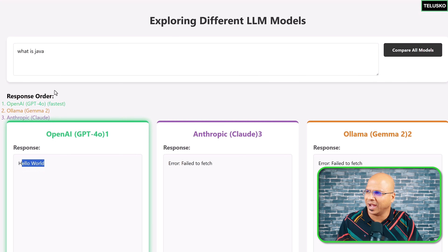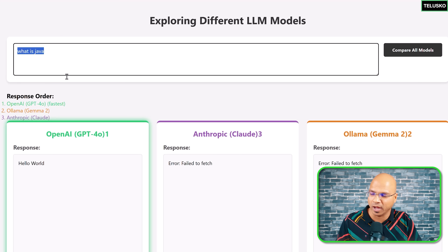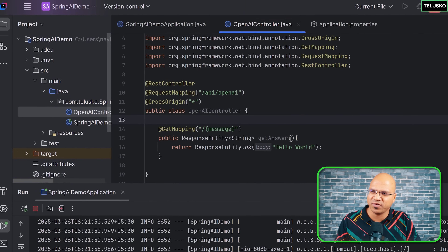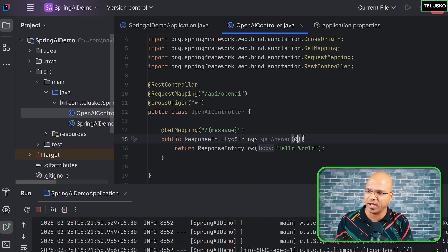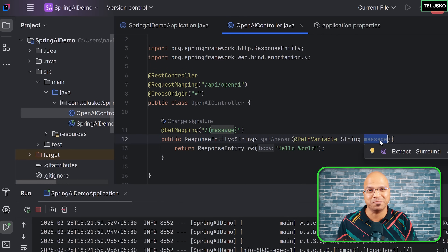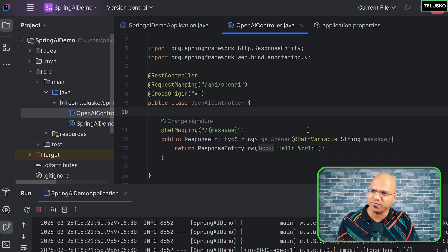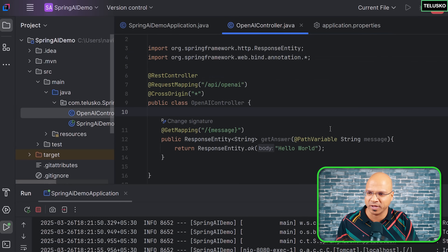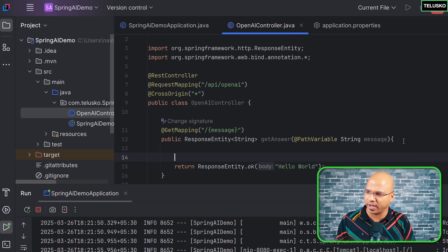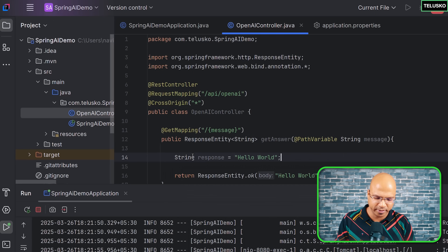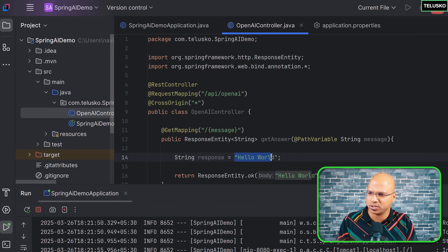Of course I don't want hello world — I want the prompt to go to the OpenAI LLM model and return the actual answer. To do that there are multiple steps. First, we accept the prompt using a path variable — String message. Then we need to send this message to the LLM. I'll create a String response variable, and that response needs to come from the model rather than a hardcoded value.